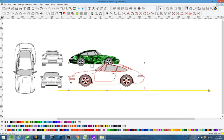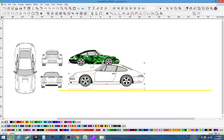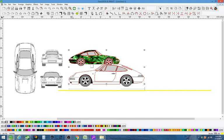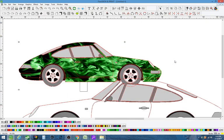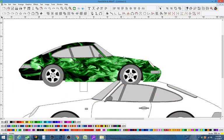We always recommend measuring the car anyway. These templates are usually pretty accurate but you want to always make sure. We always leave a little bit extra printed, a little wider.